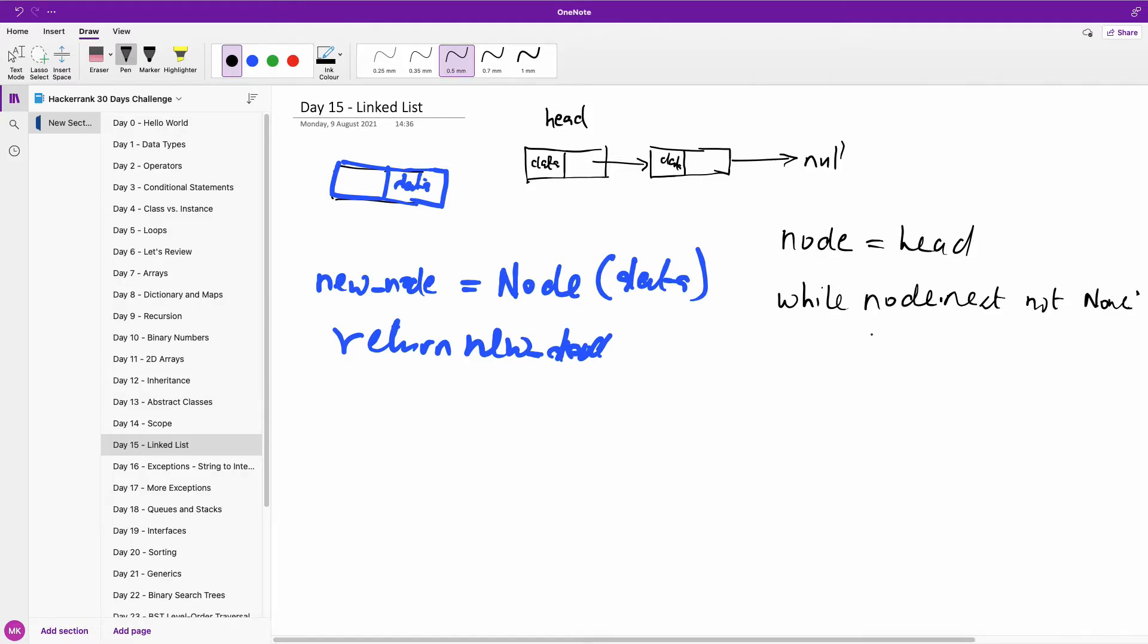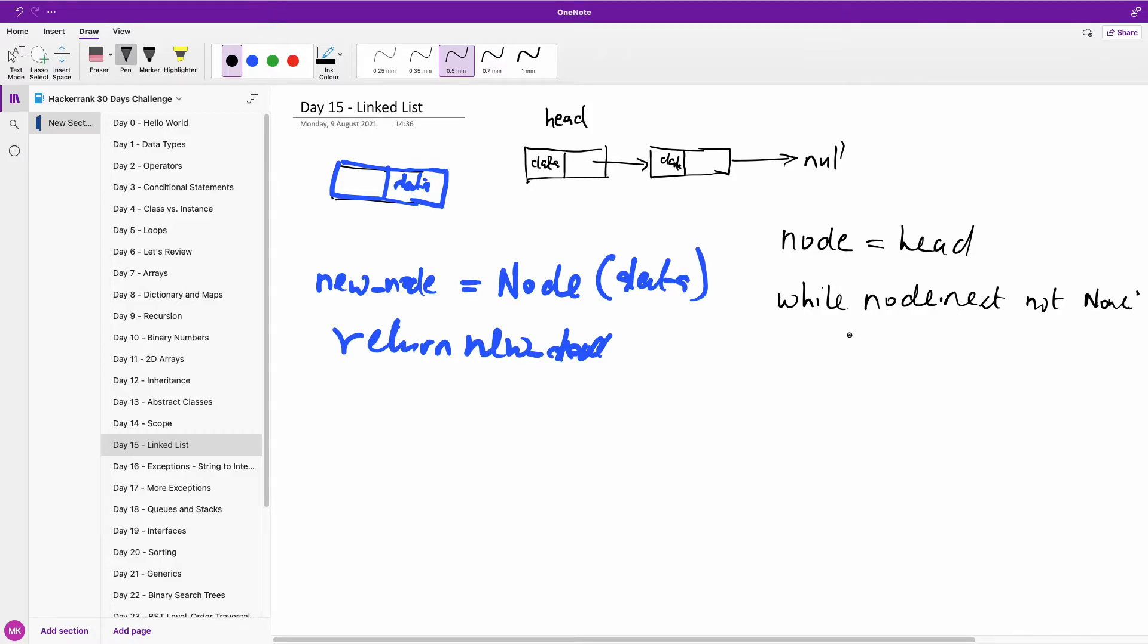then what we are going to do at this point, we now set the pointer to the next node, and to do that, you simply say node.next is not null, you simply say node equal to node.next.